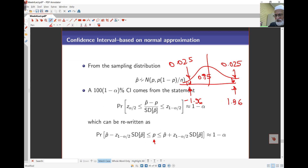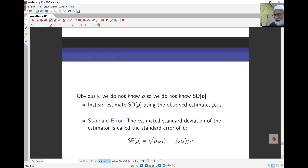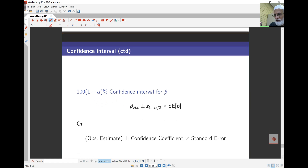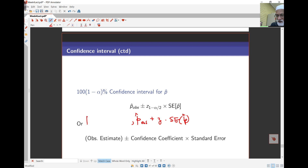The problem is that we don't know the standard deviation of p̂, since the variance of p̂ is p(1-p)/n and we don't have the value of p. So we plug in the sample value p̂ instead, and instead of calling this the standard deviation of p̂, we call it the standard error of p̂. Standard error is based on the estimate, whereas standard deviation is the actual true value. In the end, the confidence interval is p̂ plus or minus Z times the standard error of p̂.